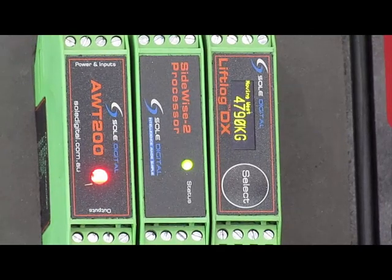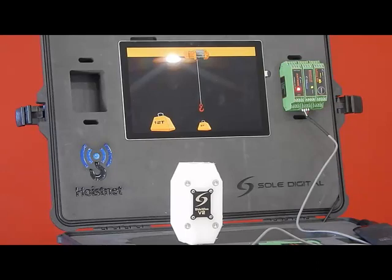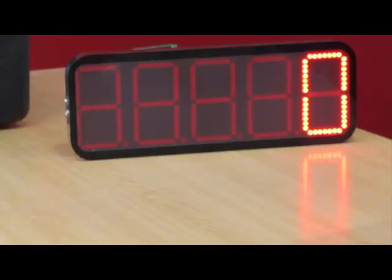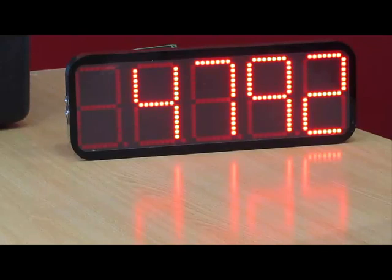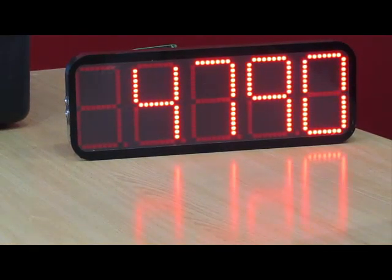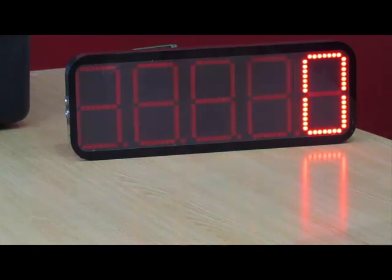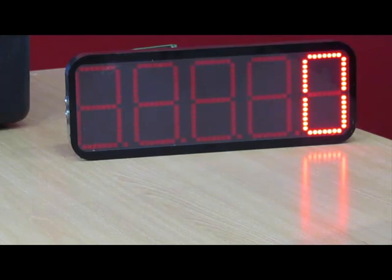You'll also note that as I do this, you can see here that we have our wireless load display which is also powered up and it's connecting to the LiftLock and it's getting its load from the LiftLock. So as I pick that load up, the load increases, come off the hook it drops to zero again. I'll pick up the 12 ton.